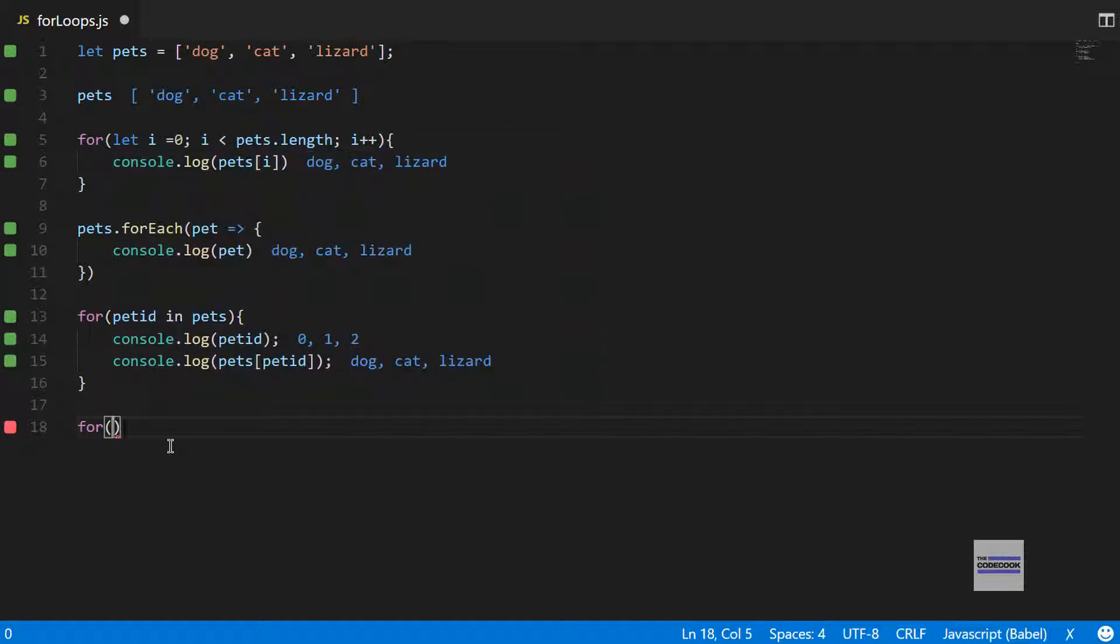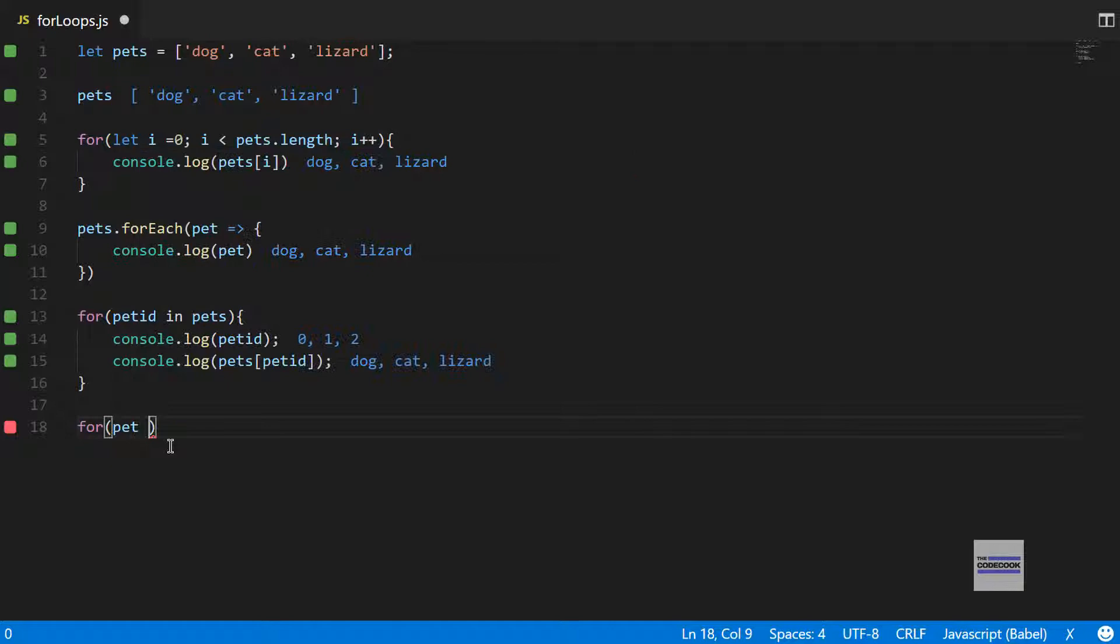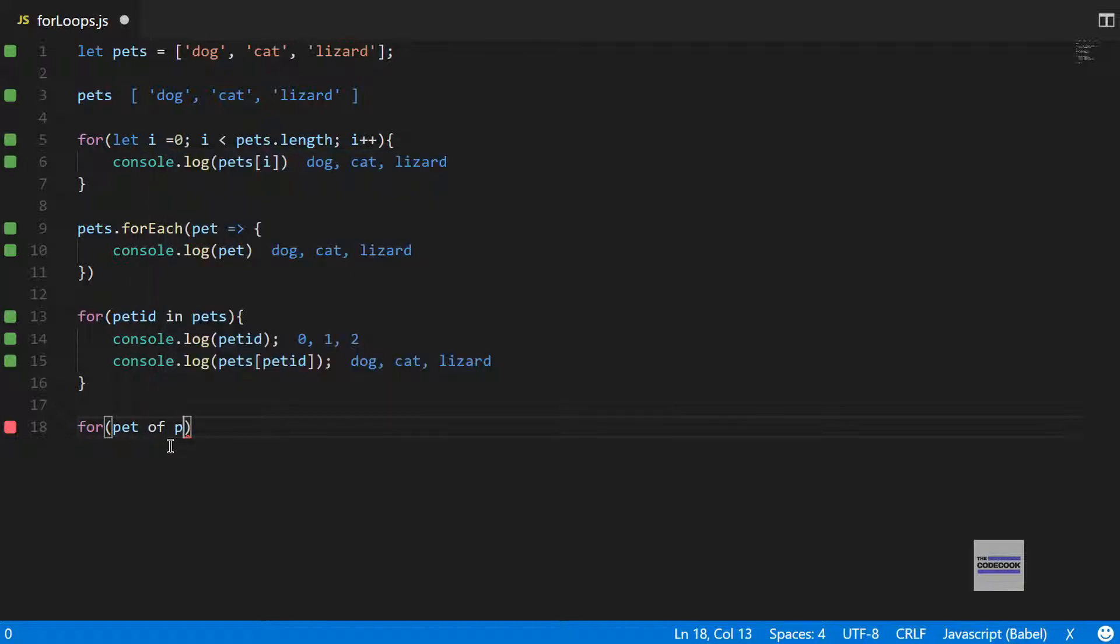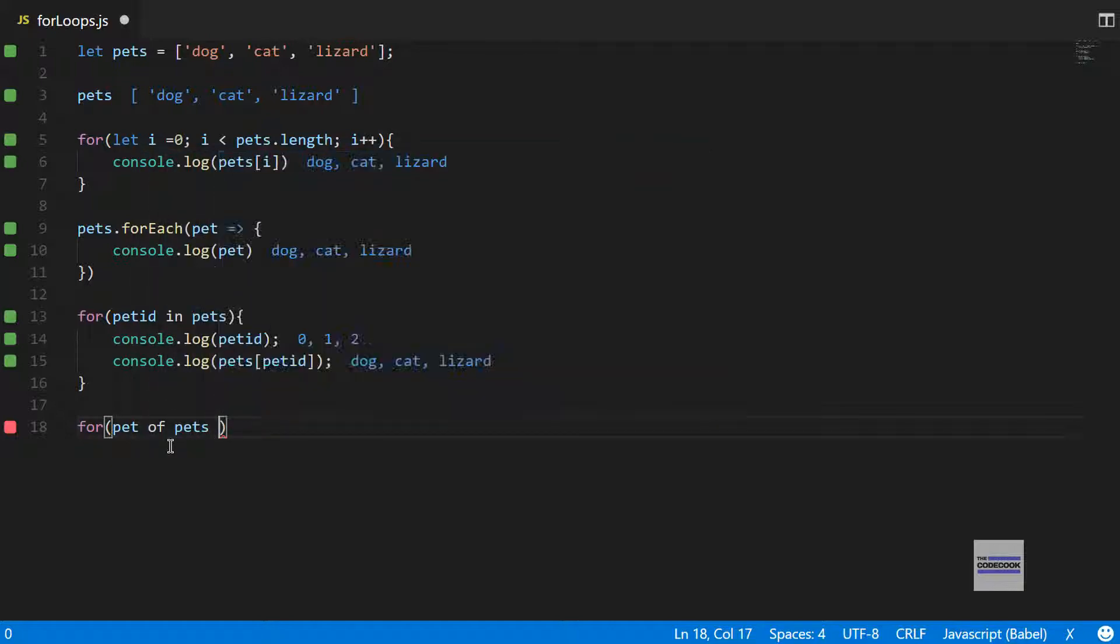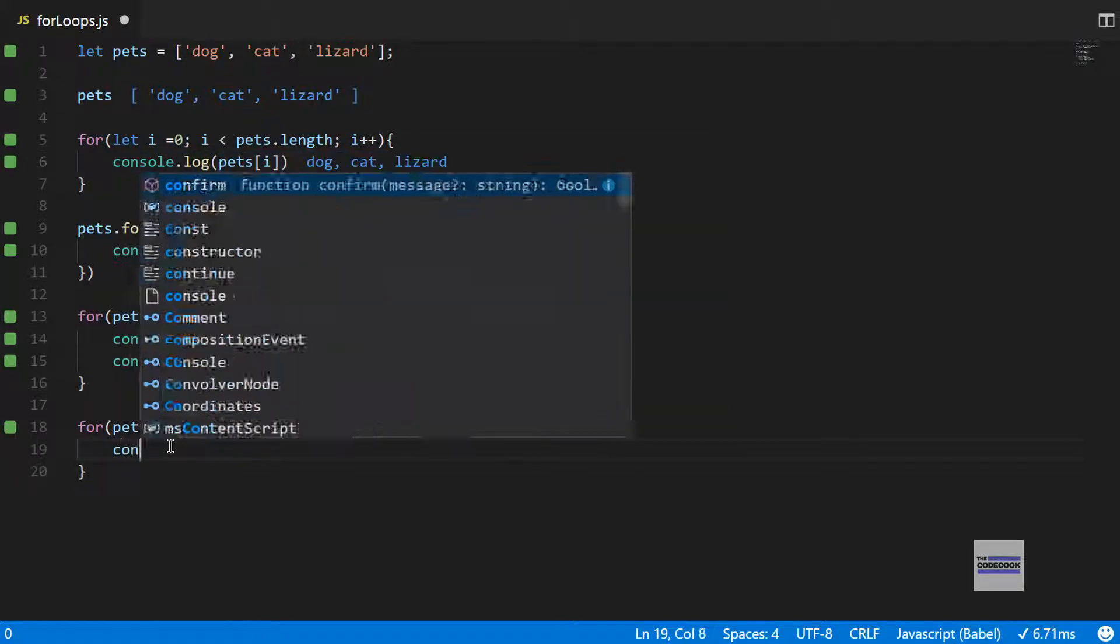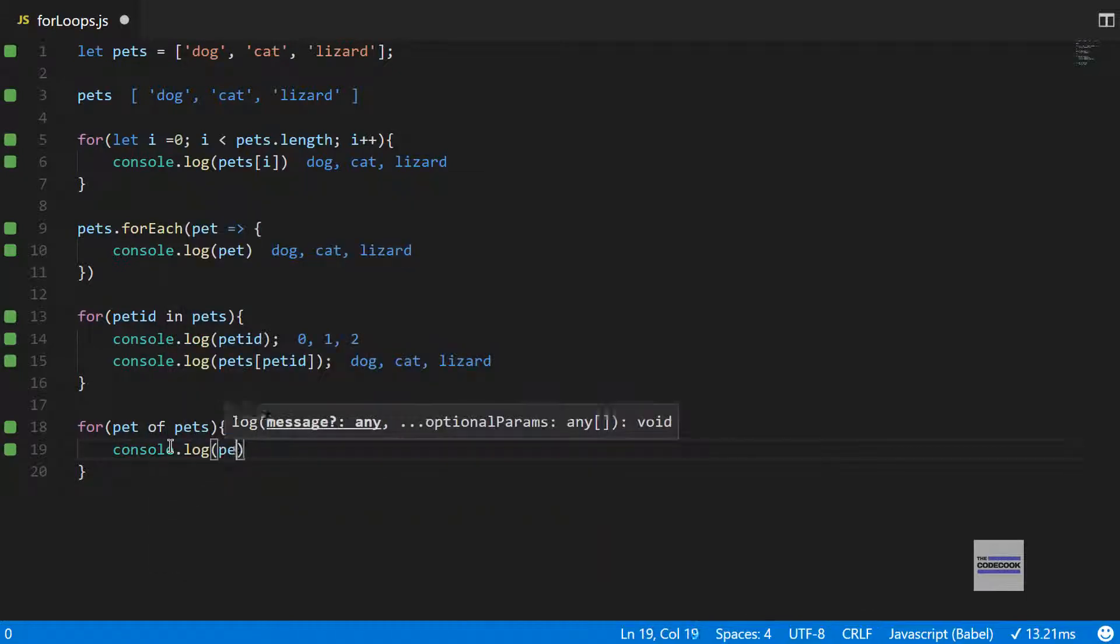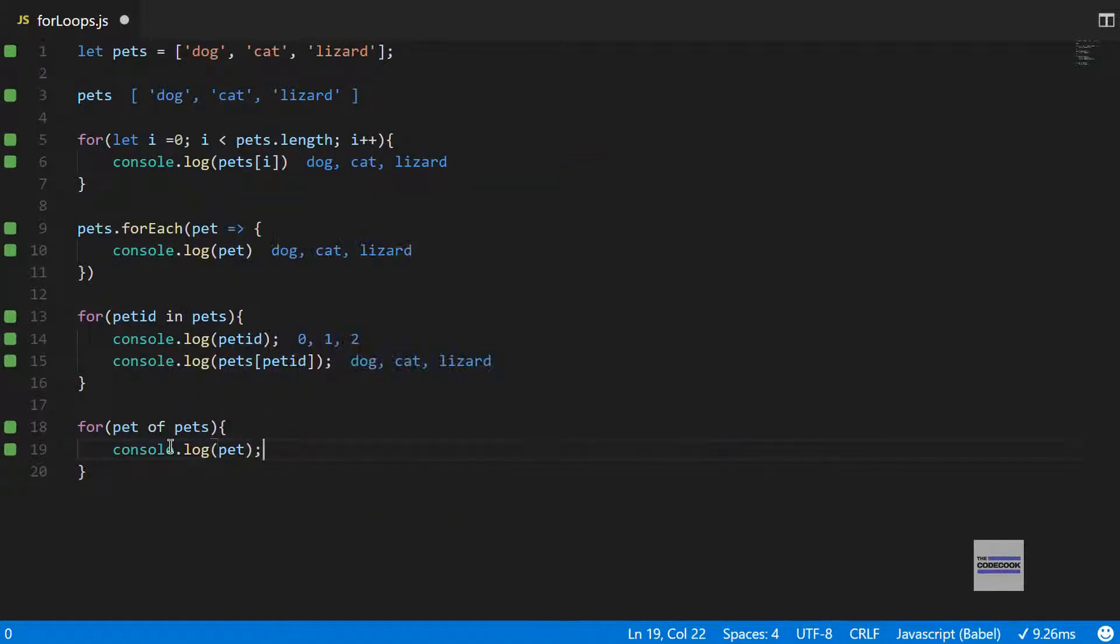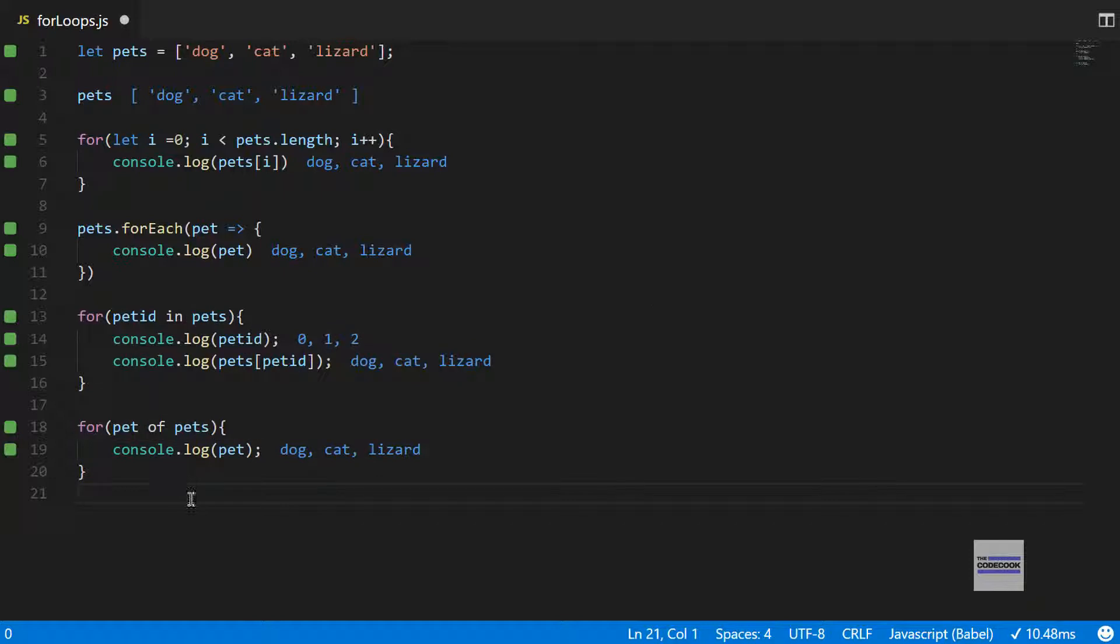The next is the for...of loop, which was recently introduced in ECMAScript 6 in 2015. It's simply for pet of pets, and console.log pet. This is pretty simple, it will console.log each of the elements.